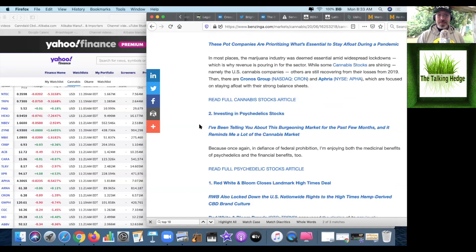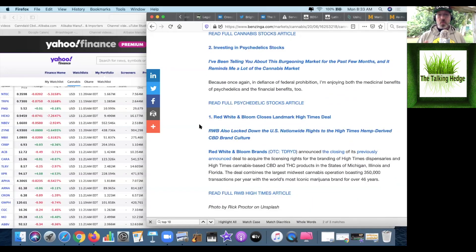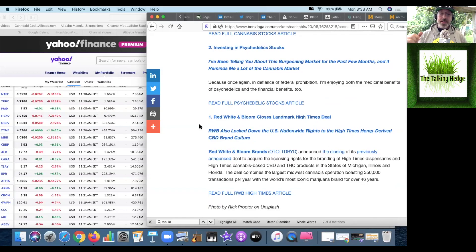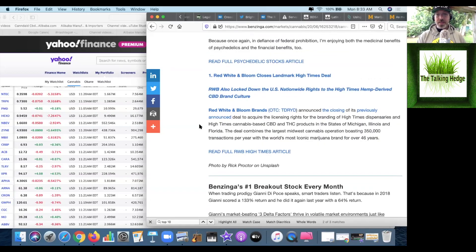Number two, there's investing in psychedelic stocks. And number one, Red White and Bloom closes a landmark deal with High Times. Again, we're going to do a podcast on this because High Times is an absolute disaster.